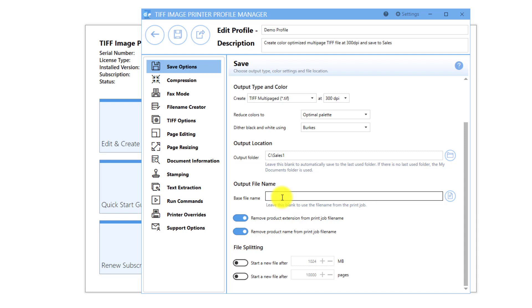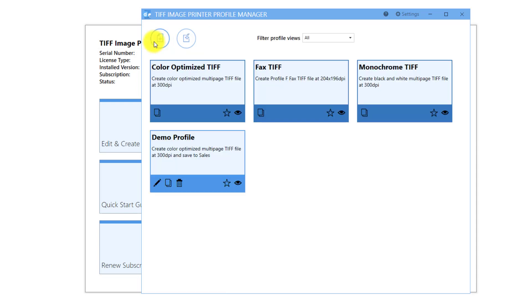When you are done making changes, click Save and Back, and close the Profile Manager.